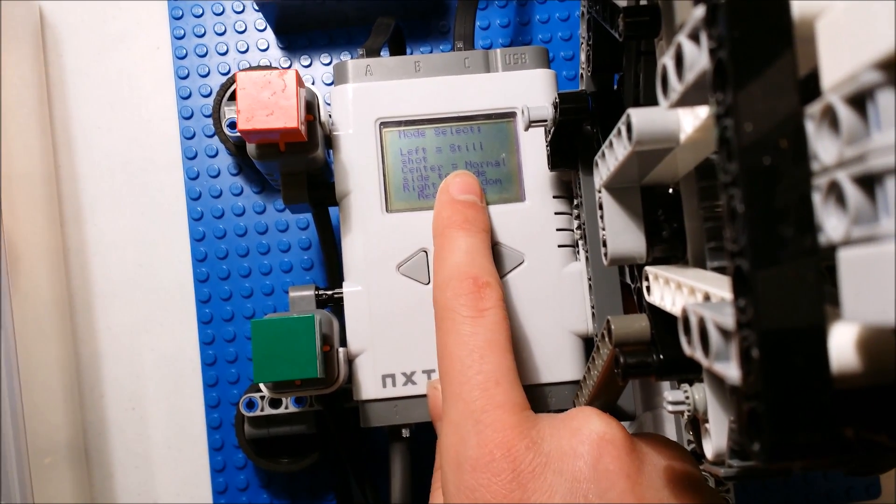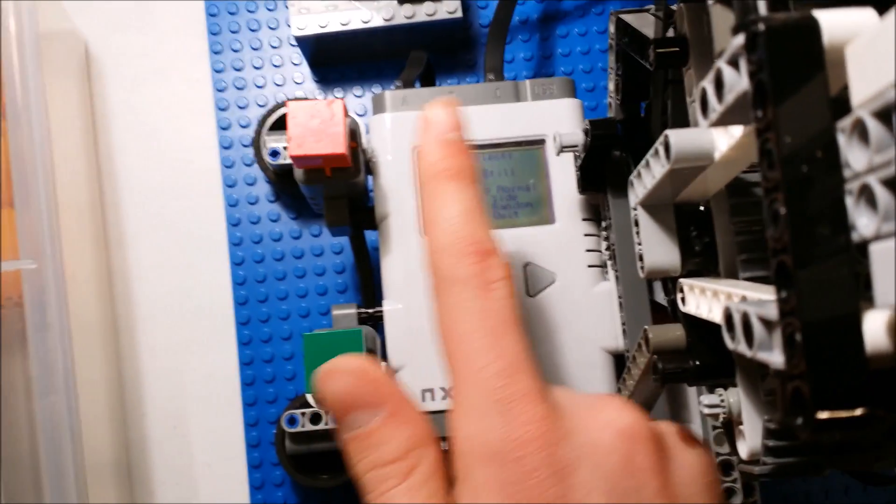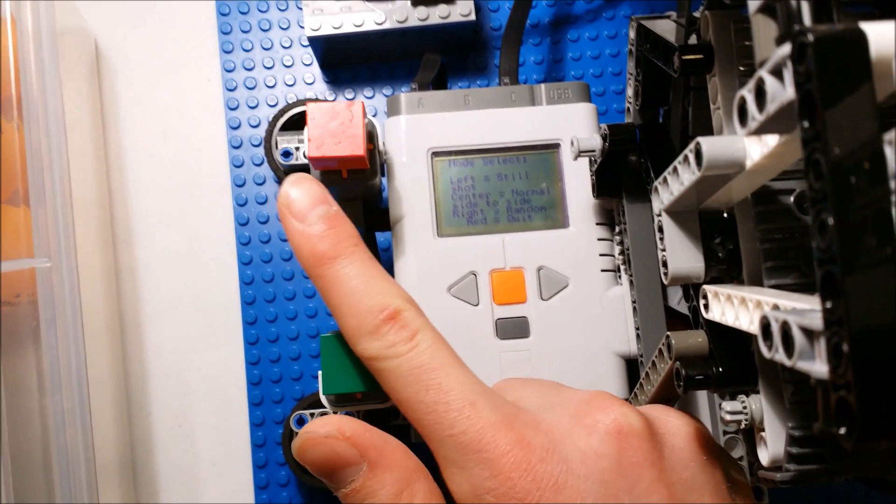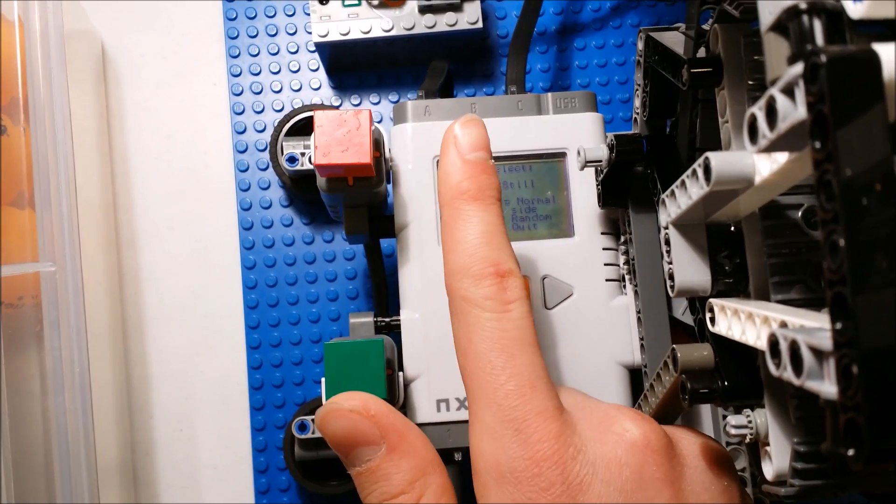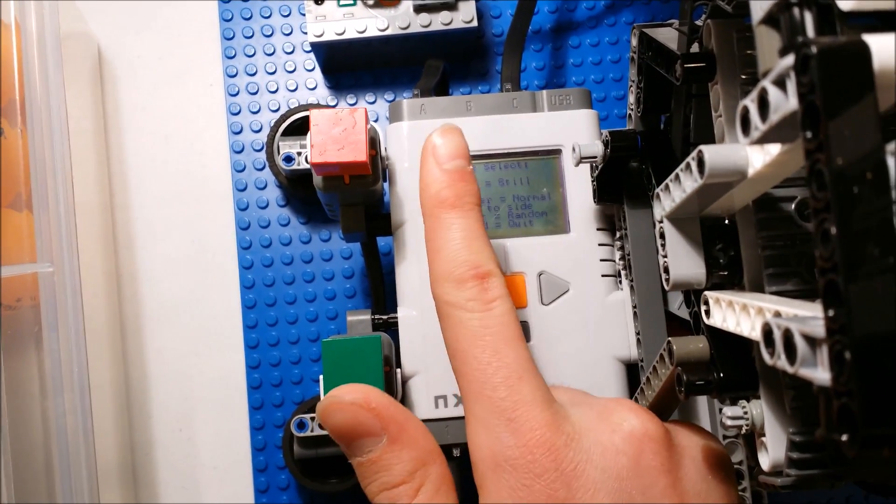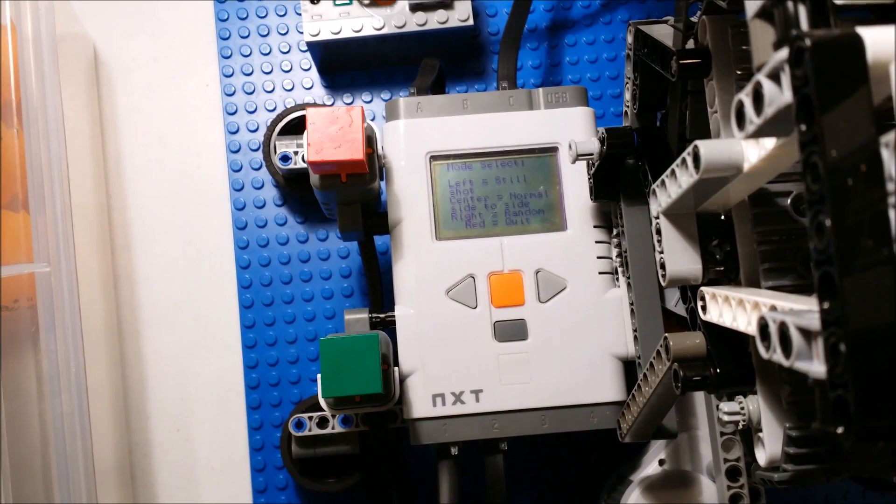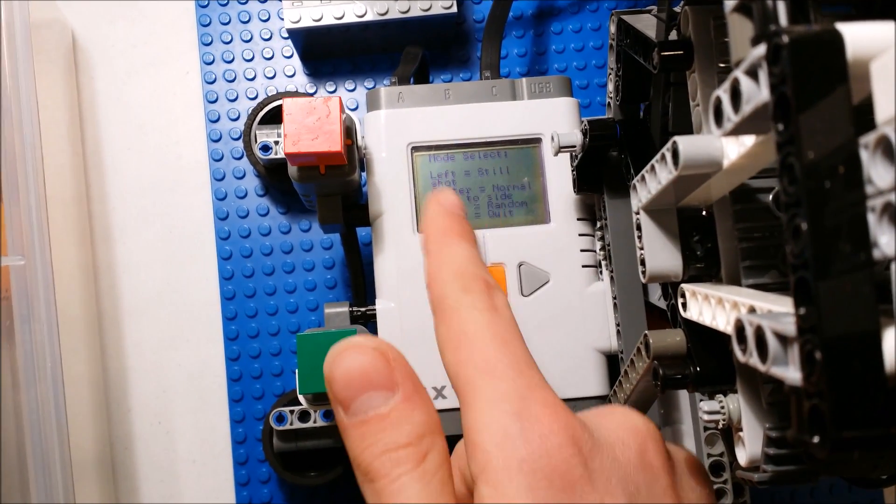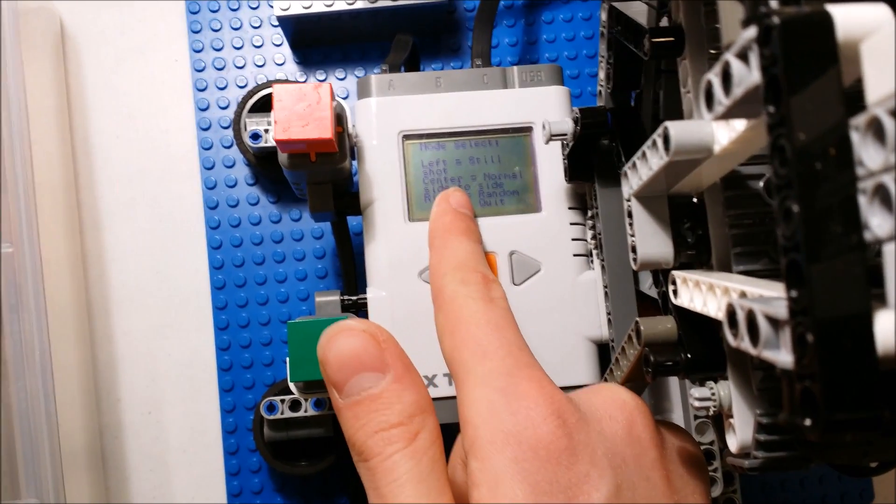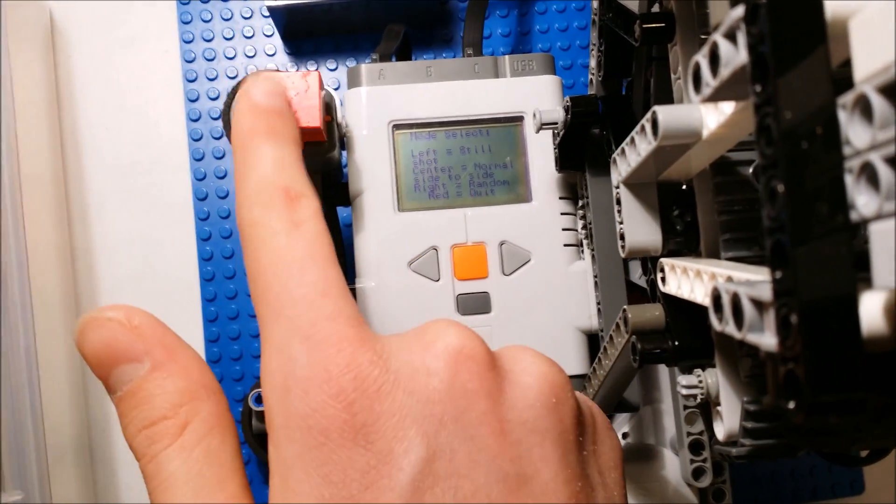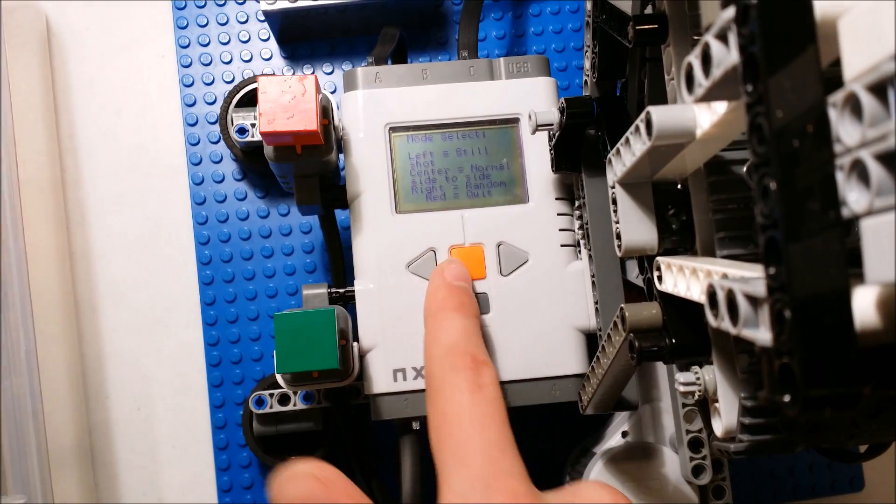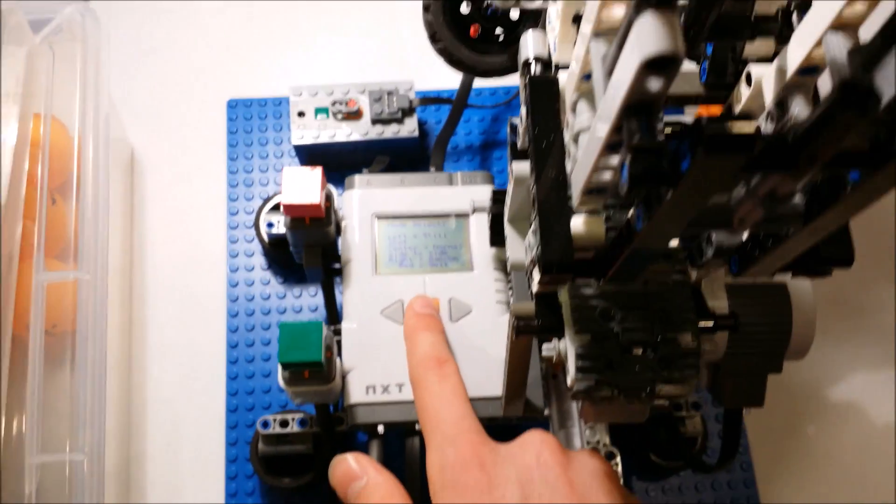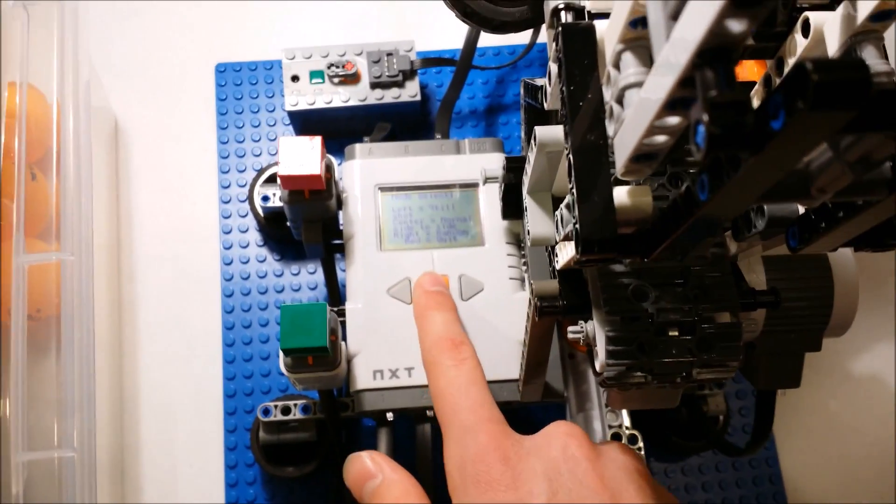So normal side to side is going to shoot to the left, to the center, to the right, to the center until the balls are gone. Then it will go back to this screen. But I'm going to hit red so you can save even more time.